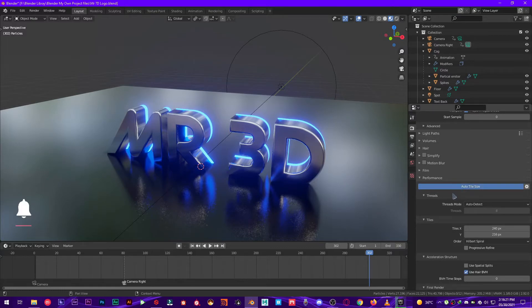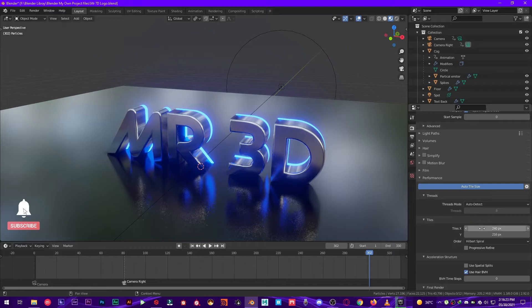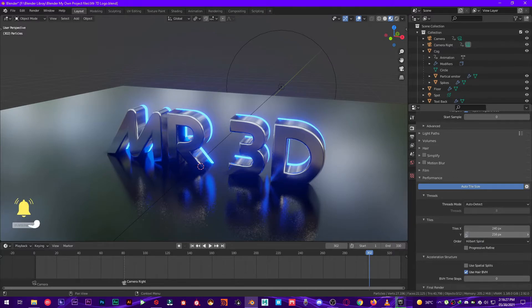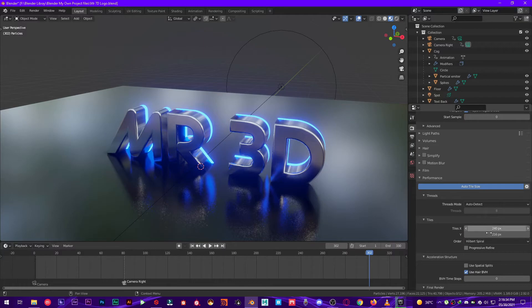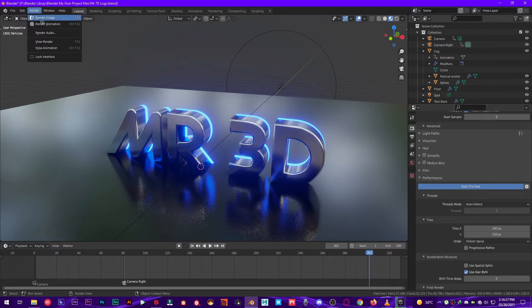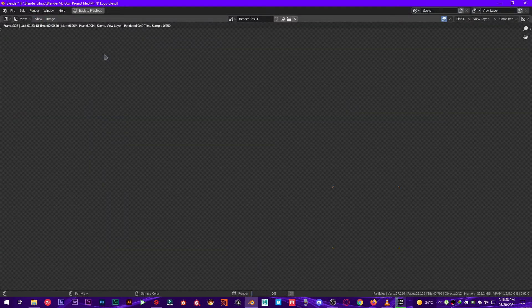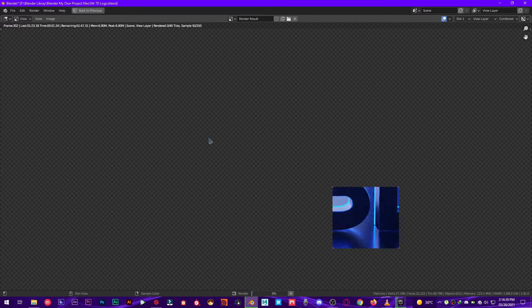What it's gonna do is find out the best tile size for your GPU. So for my GPU it's 240 by 216. All right, let's render this out now and see what we get.